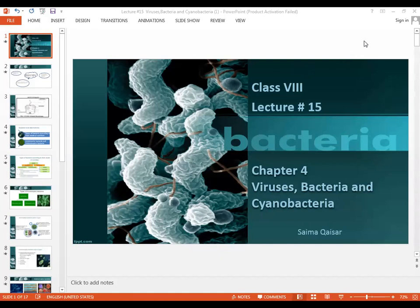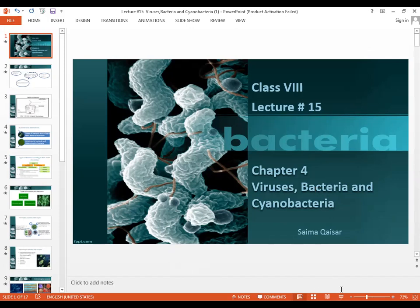Maida, how are you? Assalam wa alaikum, Falia, how are you? Better? Okay. If in the middle of this session the Zoom disconnects, please don't go - I will reconnect it. Okay, let's start. Today we are going to continue the lesson: viruses, bacteria, and cyanobacteria.